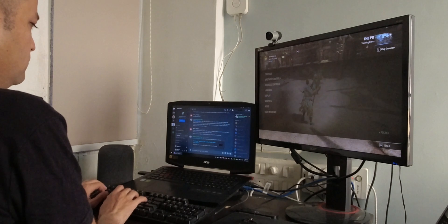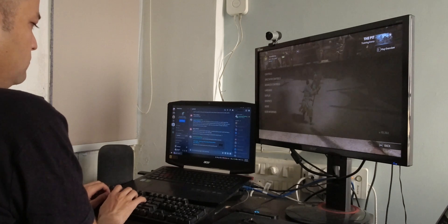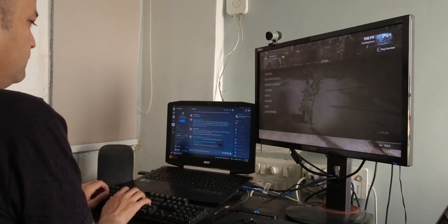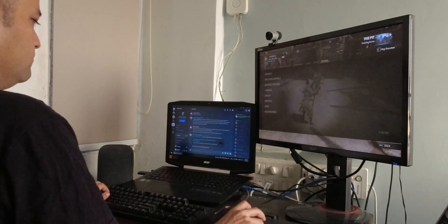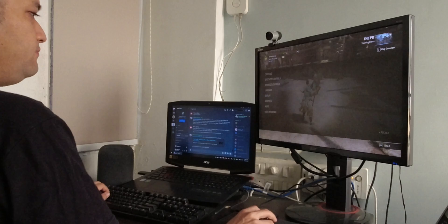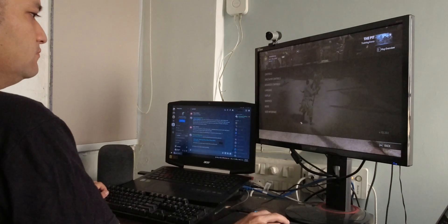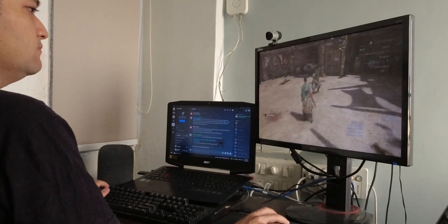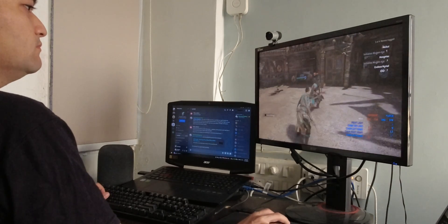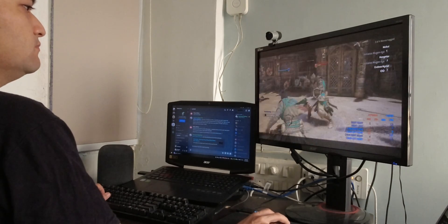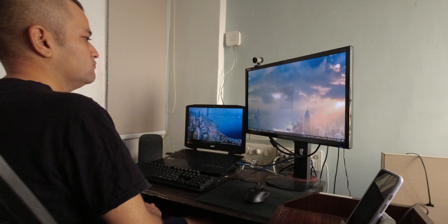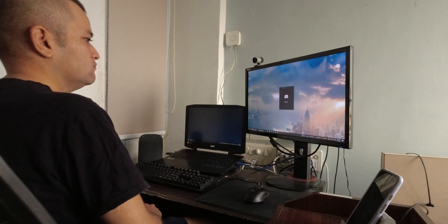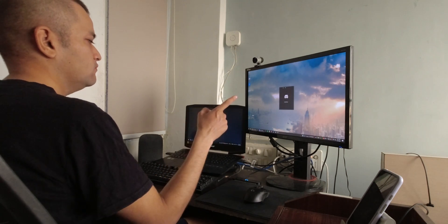Once you're done chatting, switch back to the game just by clicking on it and start playing again. I wish Windows could do this natively, but this is the only way. You can even choose which apps open on which monitor by default.